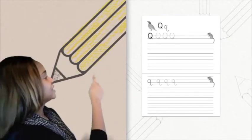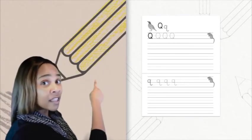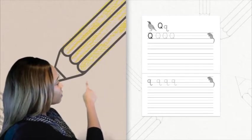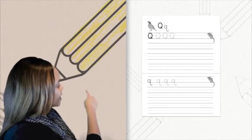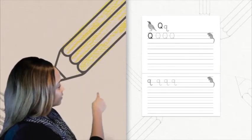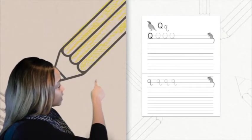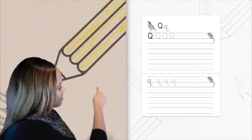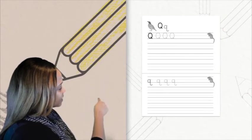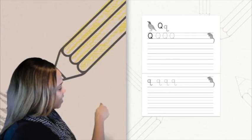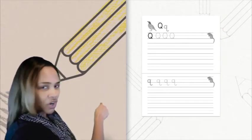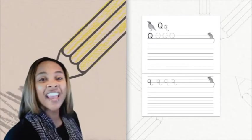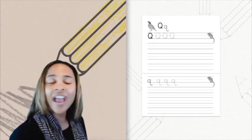Now let's try the lowercase Q. Take your pencil and start at the belly line and come around like we're making a C, going to the foot line and coming back up to the belly line, then coming down, making a straight line past the foot line to the tail line, and then making a little curve at the end of our line. And we've made the lowercase Q.